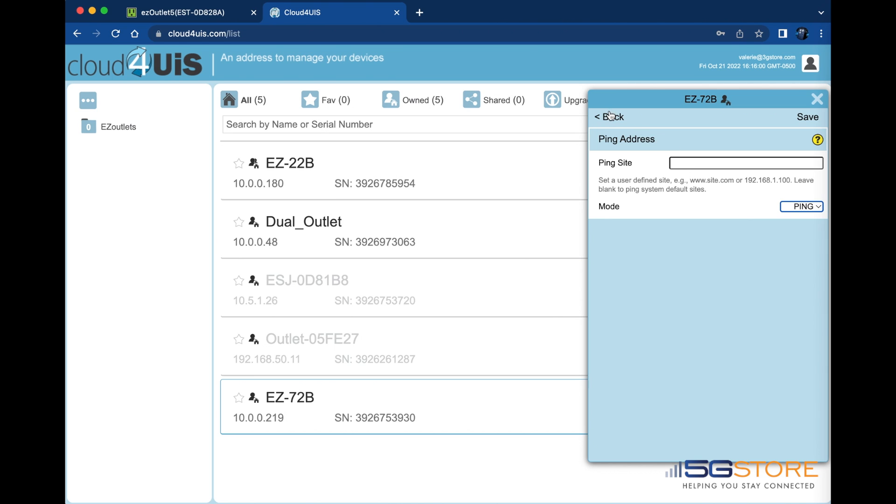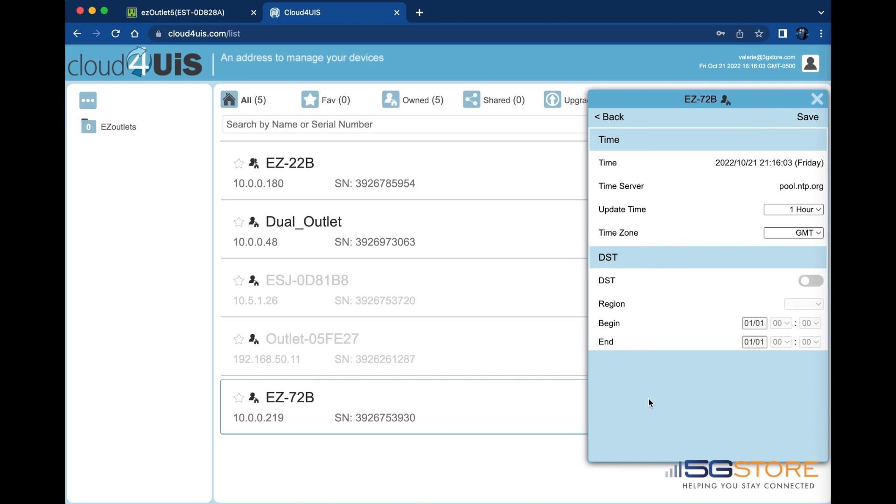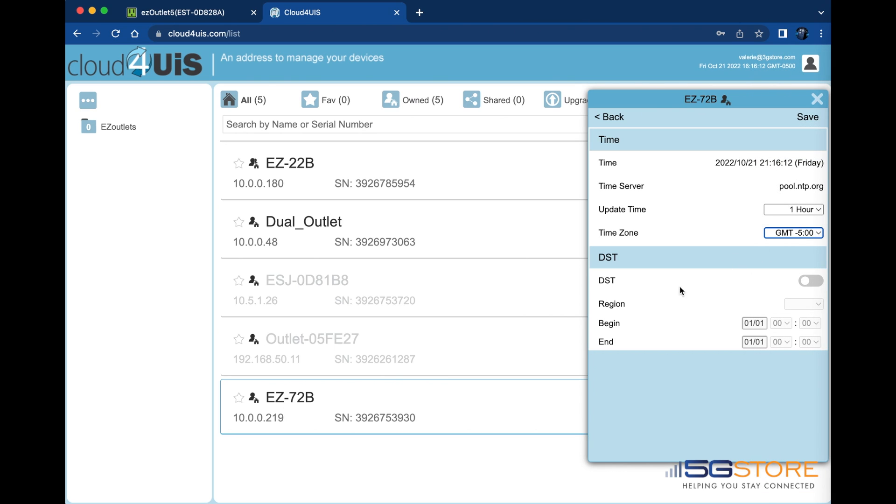Next up is the time page. This is where we set the time zone, how frequently time is checked, as well as daylight saving time settings. Click save when done making changes.